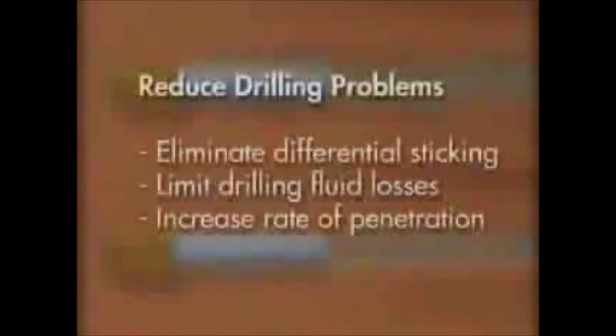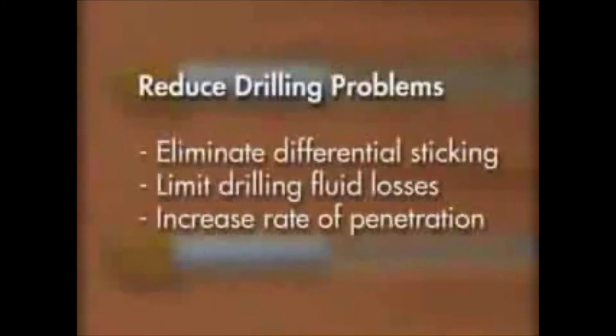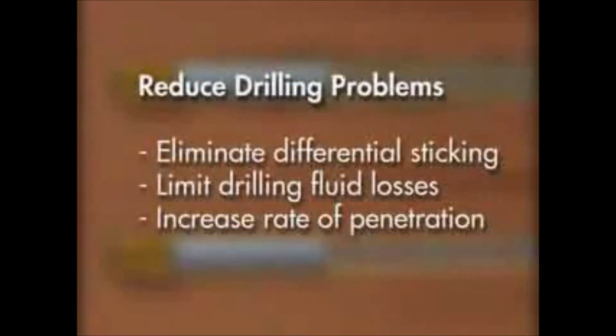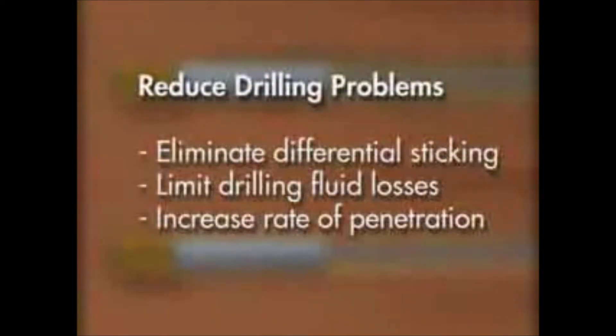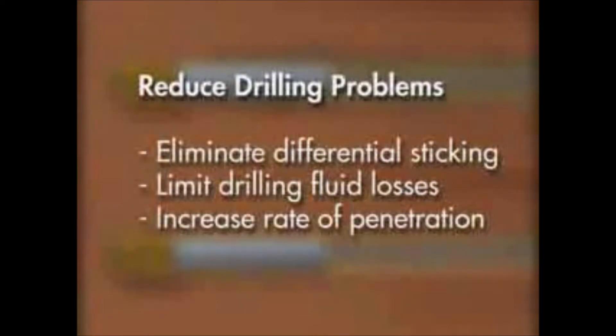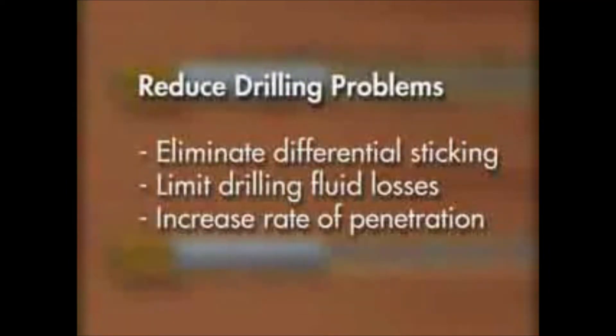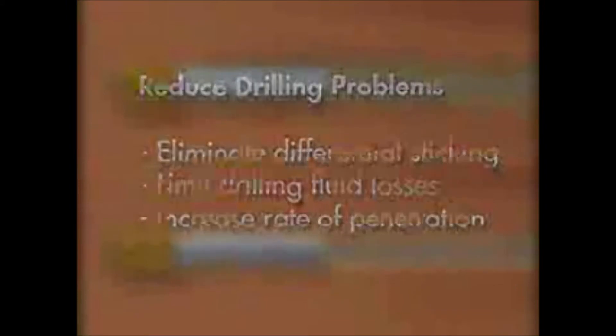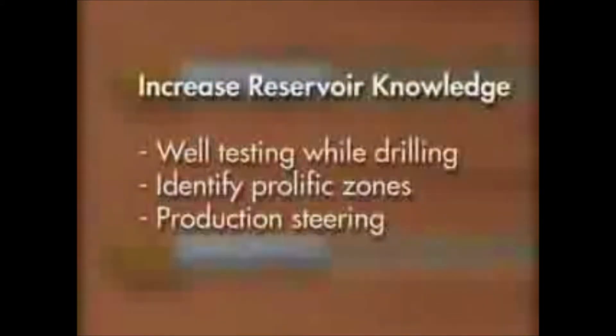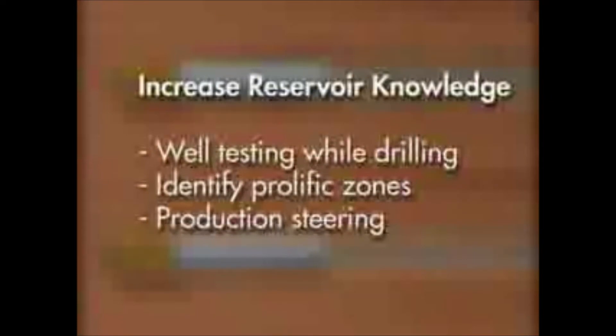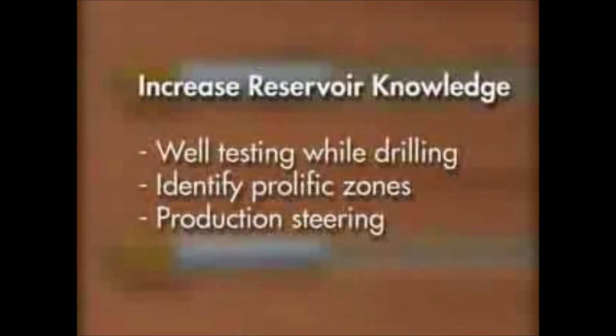Another benefit of underbalanced drilling is the reduction of drilling problems, such as differential sticking and drilling fluid losses. Producing the well while drilling increases reservoir knowledge. With this knowledge, wells can be steered into more productive zones.